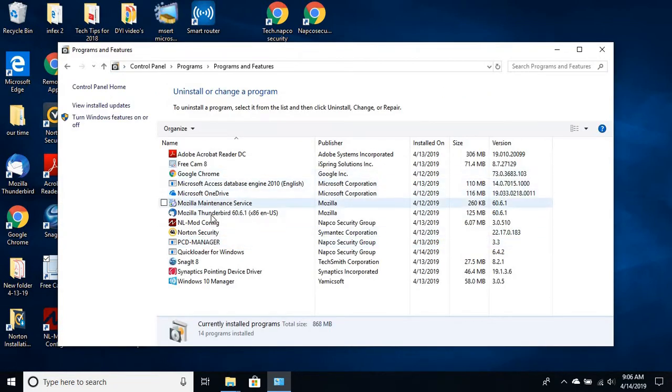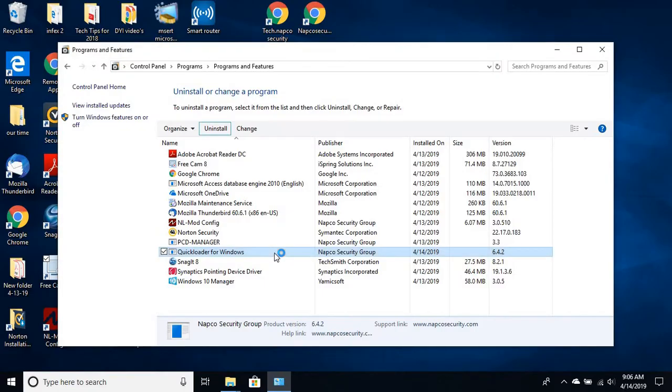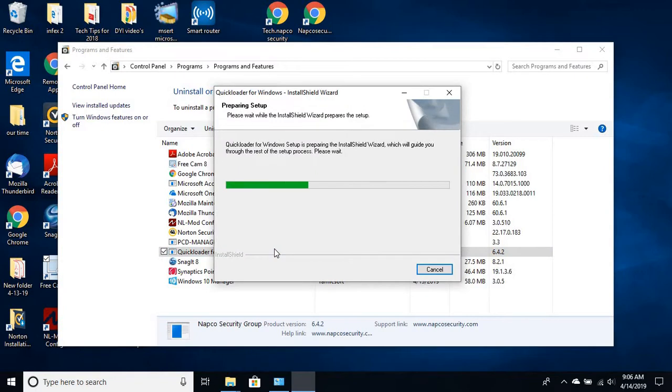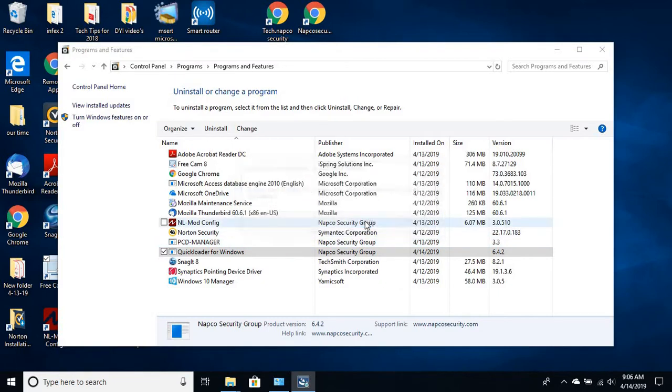You want to look for the NAPCO QuickLoader. Click on that. Click on Uninstall. And then click Yes. And again I stress you will lose any accounts that you have on your current software that's on the computer right now. You want to completely remove it.